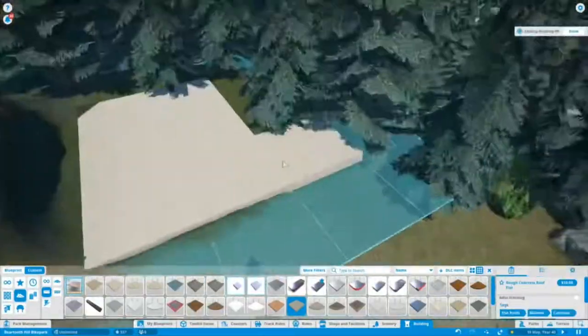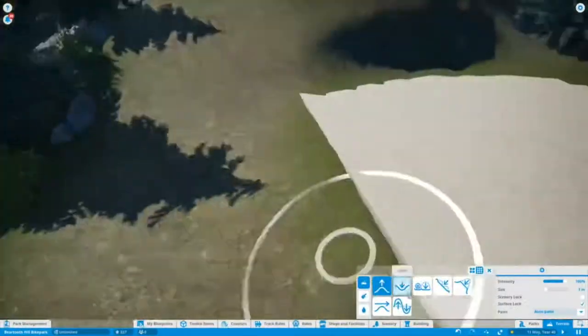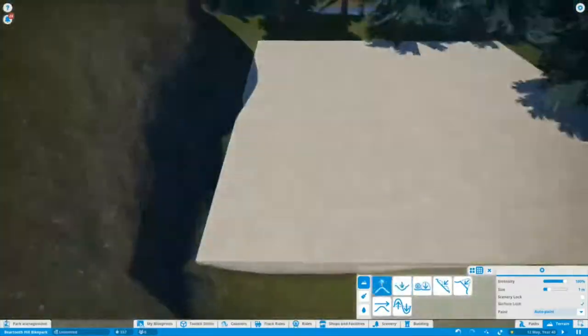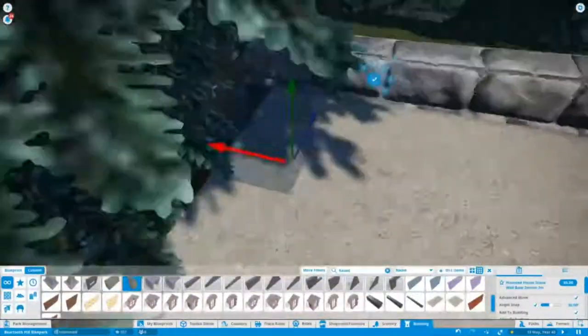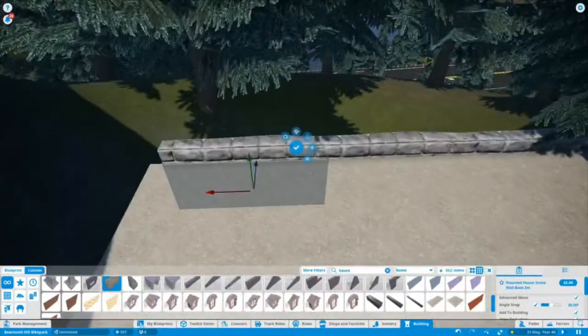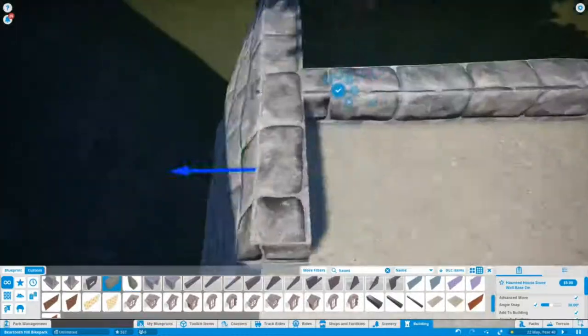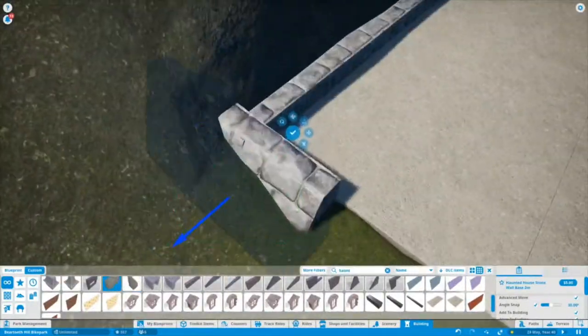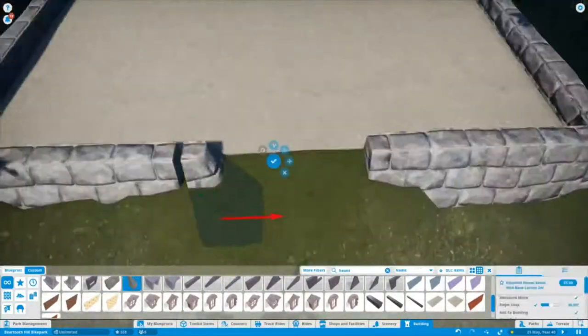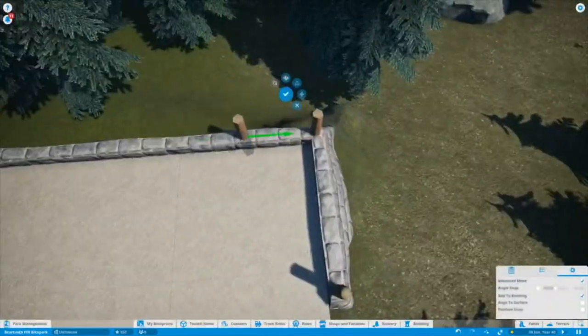Hello and welcome back to Beartooth Hill Bike Park. In this video we will be building the wooden roller coaster, which is basically going to be the headline attraction of this whole park. I'm very excited to show you this because I think it's one of the best things that I've done in Planet Coaster overall.